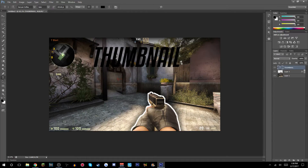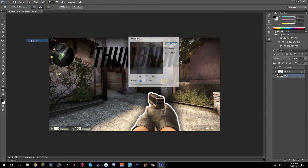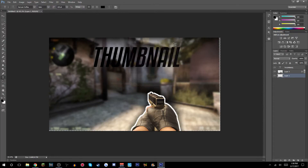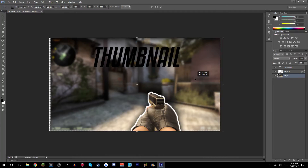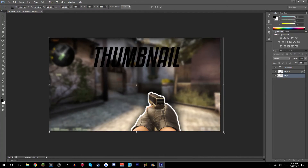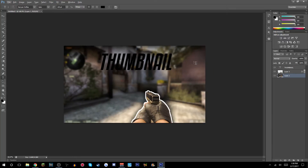One thing I forgot to do: click on that layer, go to Filter > Blur > Gaussian Blur, make sure it's at 5, and there you go. It might look offset but you can just fix it by making it bigger.